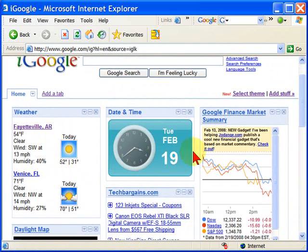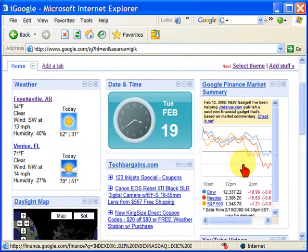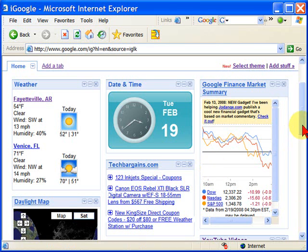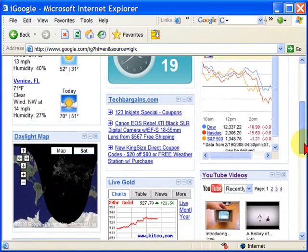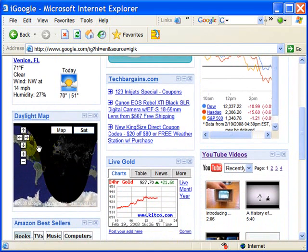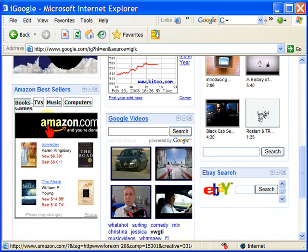It shows me the date and time. It shows me the Google Finance market summary, which shows me what the stock markets are doing. I've set it to show me the tech bargains — the latest computer bargains available. I have a daylight map, which is important to me because we have customers throughout the world, and it's nice to know whether it's day or night there.